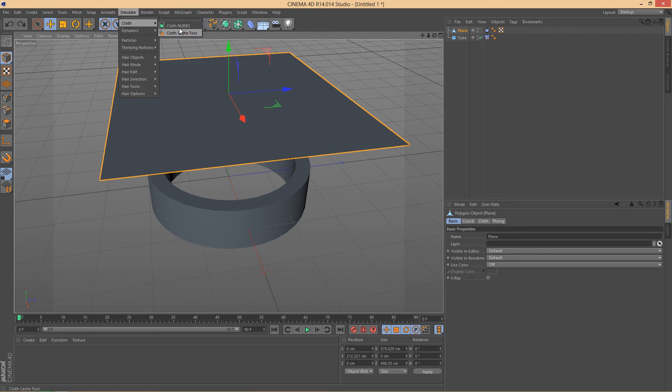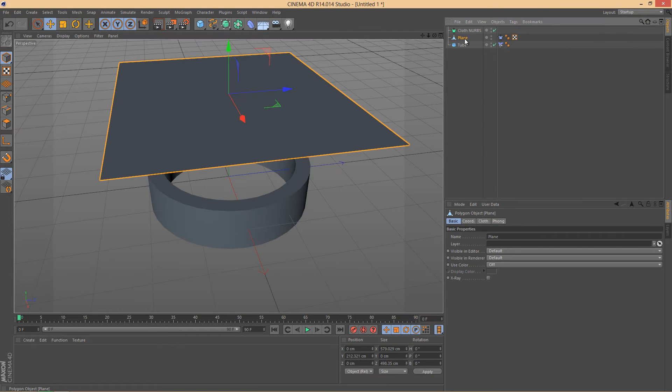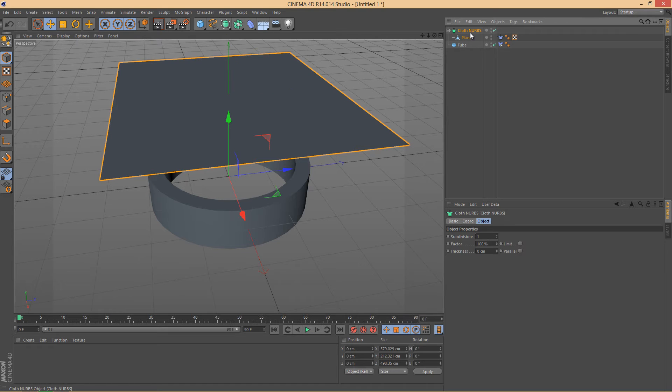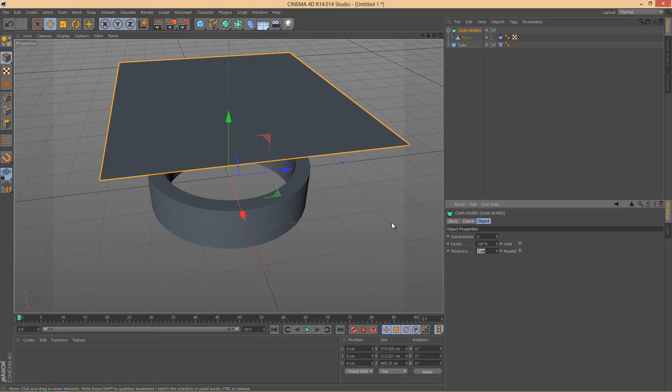So we have to go Simulation, Cloth, and click Cloth Nerbs. Then move the plane inside the cloth nerbs. Now in the cloth nerbs on the subdivision, we will set that to zero,